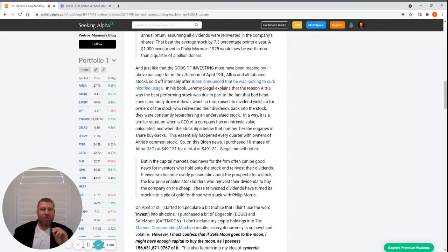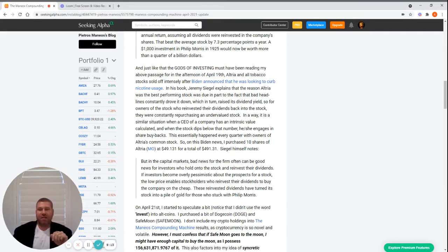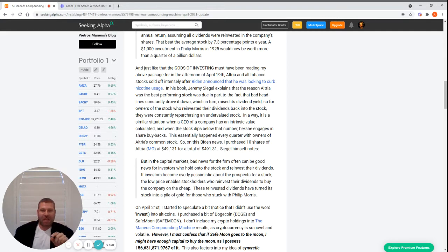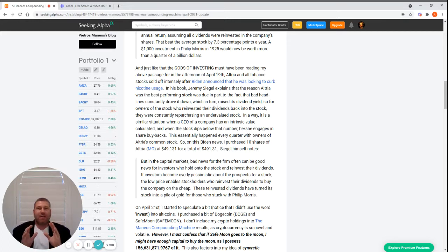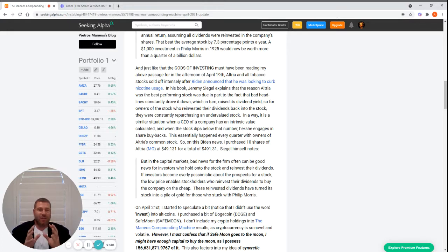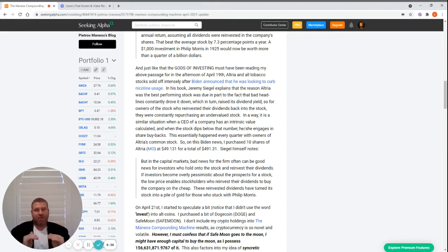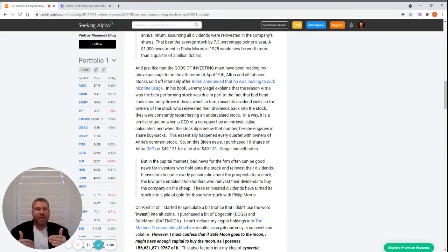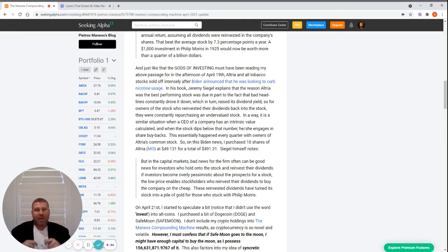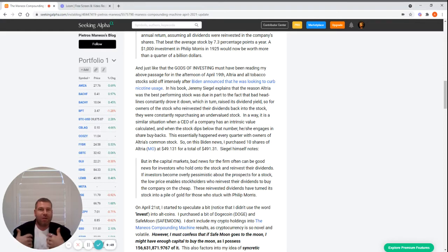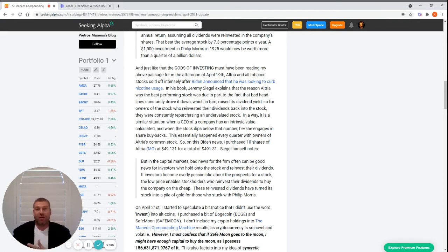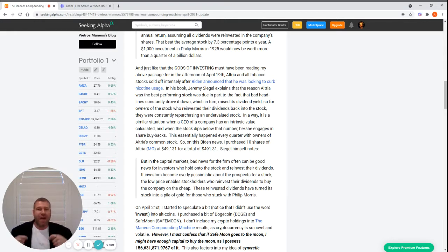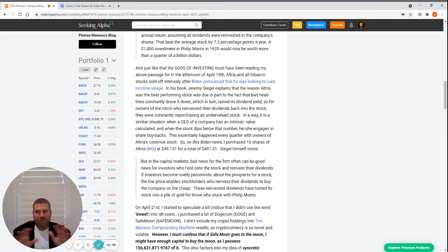Siegel himself notes: 'But in the capital markets, bad news for the firm often can be good news for investors who hold on to the stock and reinvest their dividends. If investors become overly pessimistic about the prospects for a stock, the low price enables stockholders to reinvest their dividends to buy the company on the cheap.' What he's breaking down is that if a company is driven down by sentiment but still paying a dividend, and its intrinsic value is much higher than what it's trading at, when it issues its dividend you're essentially purchasing an undervalued stock. You're purchasing undervalued stock year in and year out, and that's accelerating compound interest.